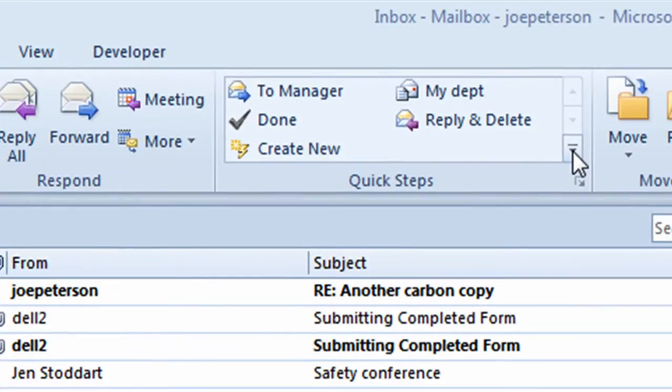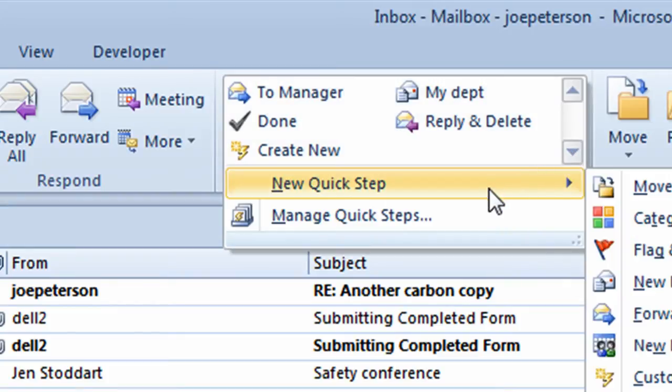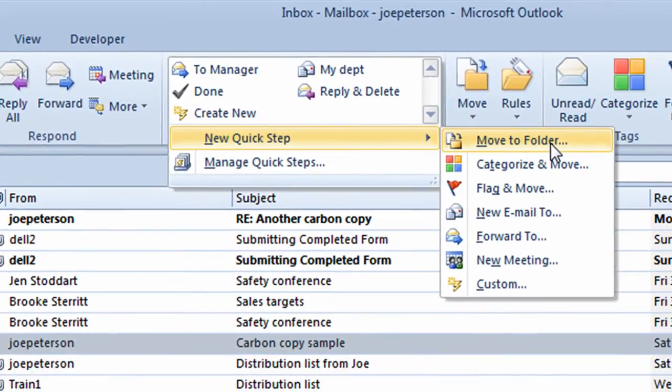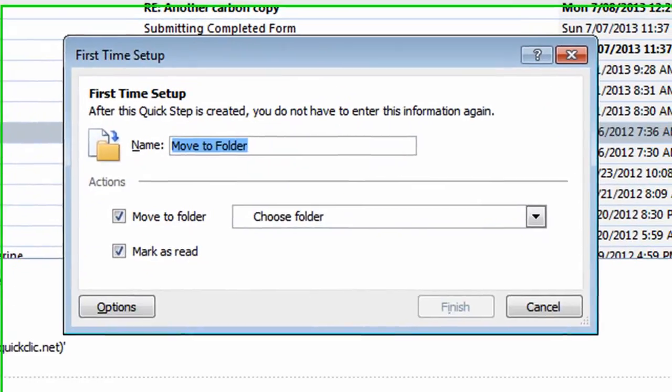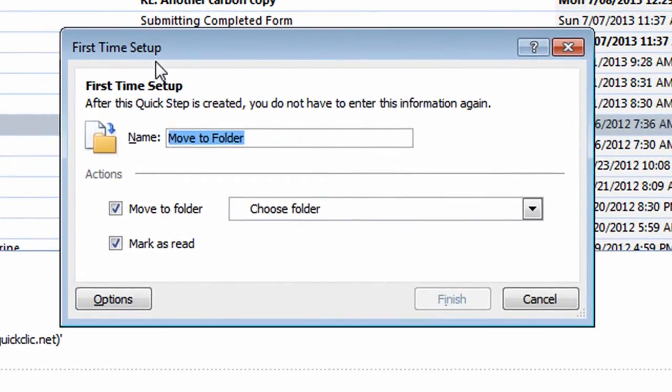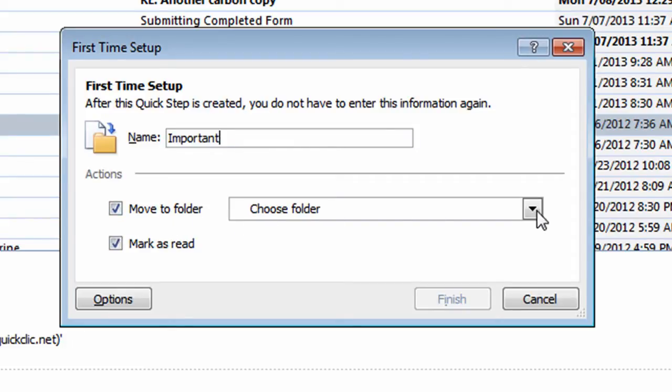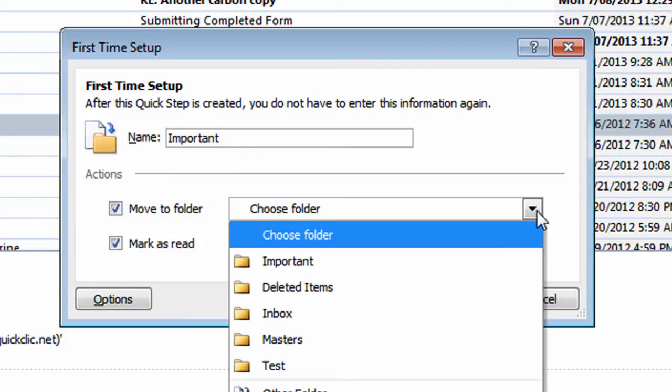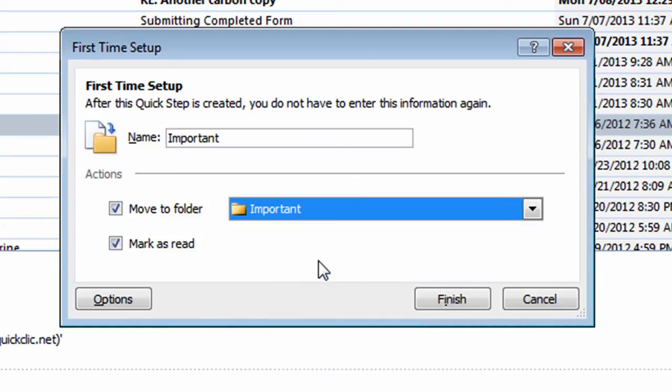To create this Quick Step, I'm going to go to the scroll bar part of the Quick Step area. I'll click on the down arrow. On the drop down list, I'm going to go to New Quick Step. I'm going to slide across and click on Move to Folder. It takes me into a first time setup window. I'm going to call this Quick Step Important. What I want to be able to do is move an item to a particular folder. I'll click on the drop down arrow next where it says Choose Folder. In the drop down list, I'll look for the one called Important. I'll click on that.